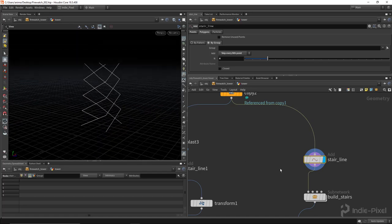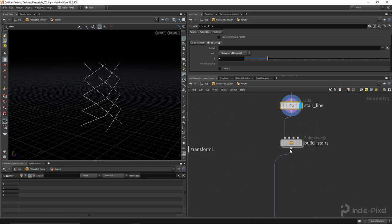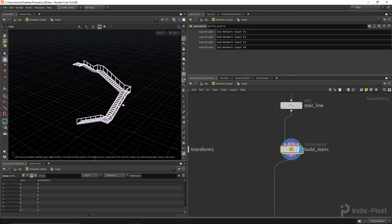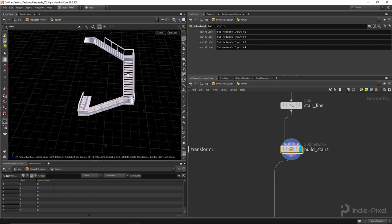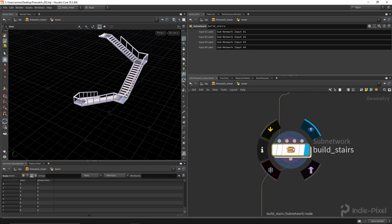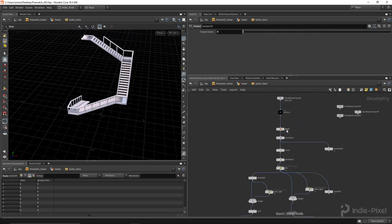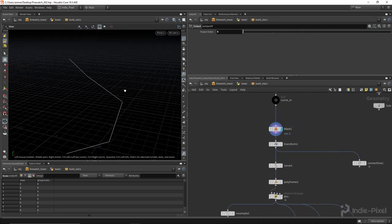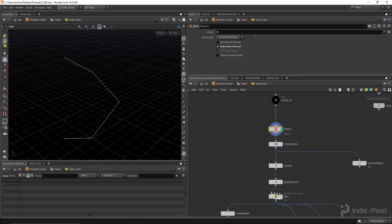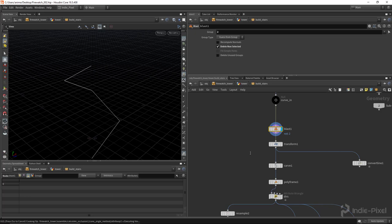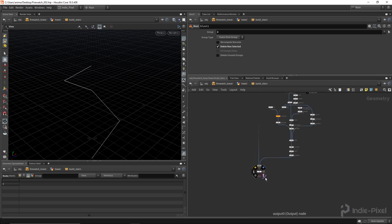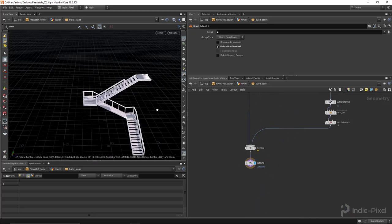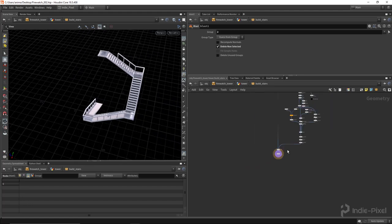I actually have a little node here that basically goes and builds the stairs for you. If you dive inside there, all I'm doing really is I'm blasting one of the particular curves. You can use whichever curve you want, one or two or three from that whole thing and you'll get the stairs generated for it.